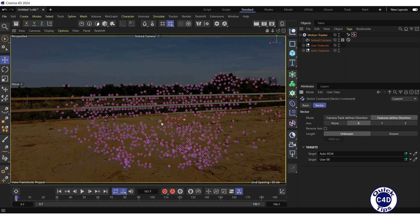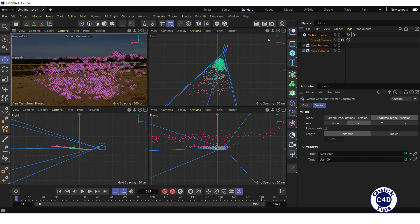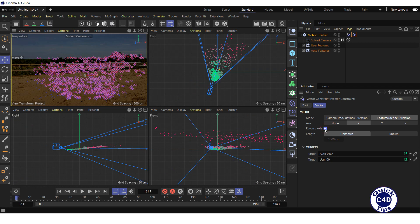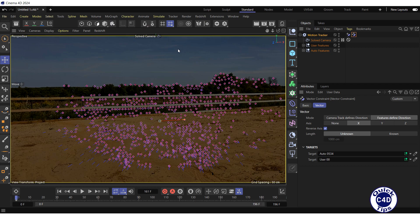In the target section of the Vector Constraint tag, the corresponding features are green, meaning our line is reliable. Switch to multiple view in the viewport to see the result. It will be more convenient if we assign the opposite direction for the X axis — for this, check the Reverse Axis box. Then return to the perspective view. Now we need to define the length of the line so that the object we add is comparable in size to the content of our video. Set the Length property to Known and enter the length of the line — in our case it is about 150 cm.